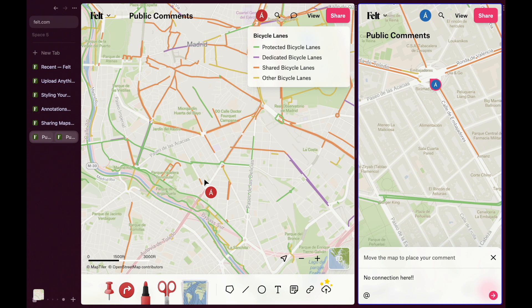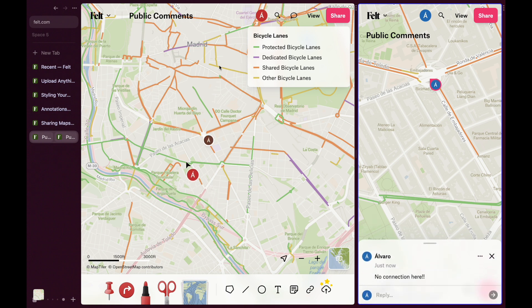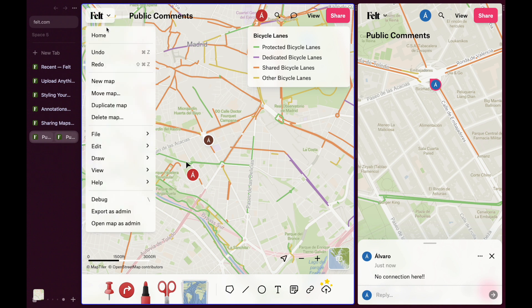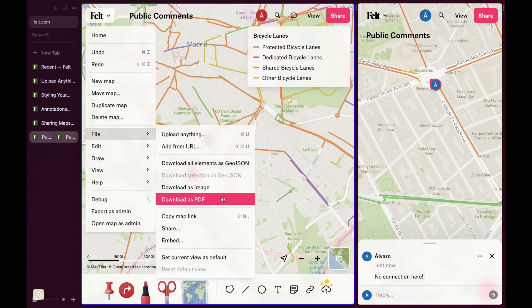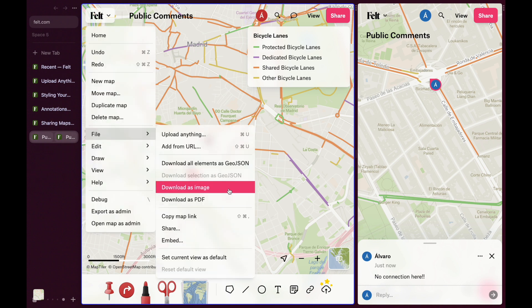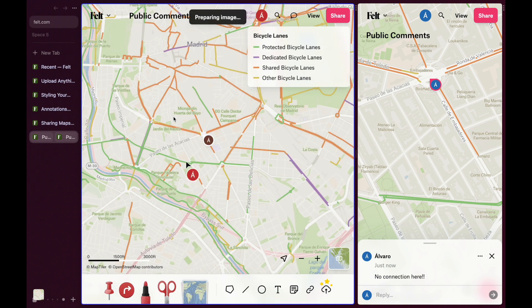And if you need to take that feedback elsewhere, simply download the comments as a CSV or JSON file. Or take the whole map — FELT maps are easy to embed onto your blog or website, and can also be exported as an image or printed as a PDF.